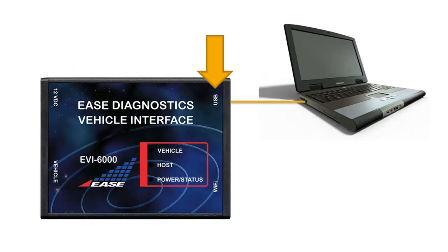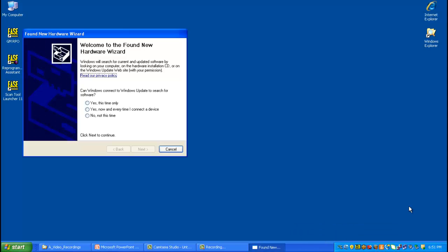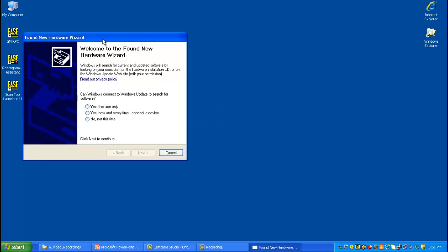Connect one end of your USB cable to the PC you'll be using the scan tool on and connect the other end to your vehicle interface. When you do, you'll see a found new wizard button pop up in the bottom right hand corner, and then you'll see the found new hardware wizard appear.